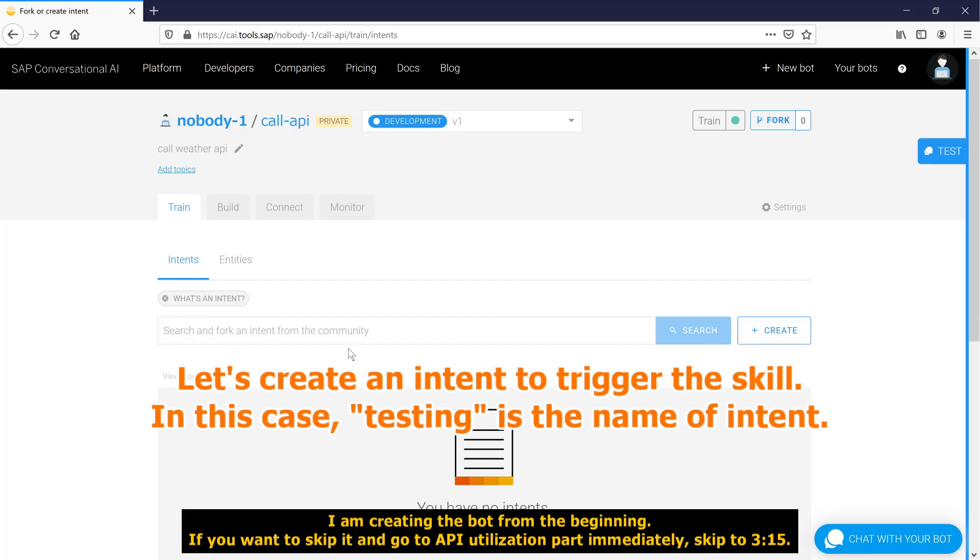Let's create an intent to trigger the skill. In this case, testing is the name of intent.